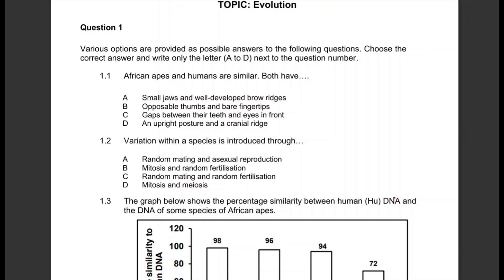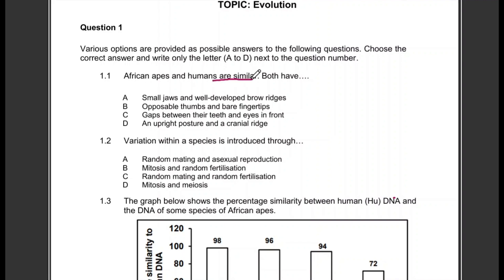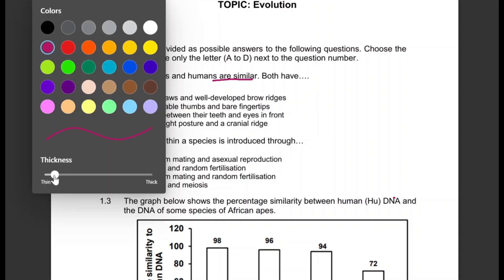Question 1.1: African apes and humans are similar — they both have what? You are given four options. The correct one will be B: opposable thumbs and bare fingertips. That will be the correct answer.